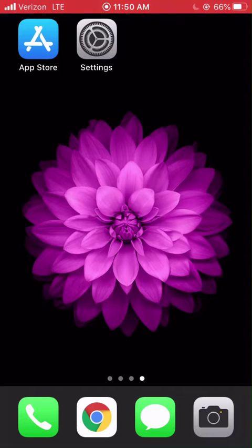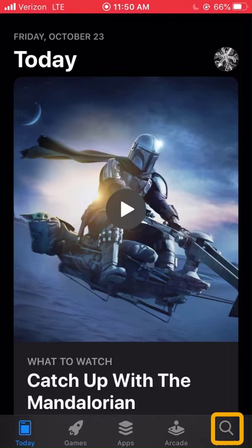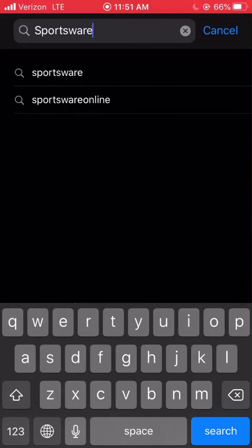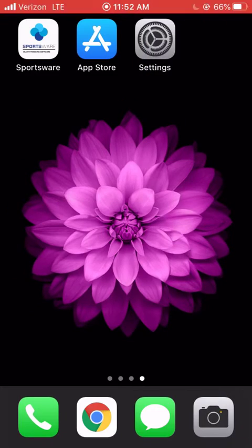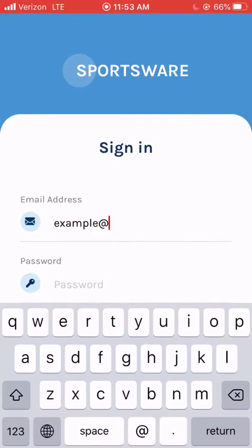To fill out the COVID survey via the Sportswear mobile app, you must first download it. Open the Apple App or Google Play Stores, search for Sportswear Online, all one word. Once the app has been downloaded, sign into your account.